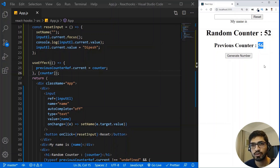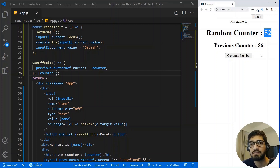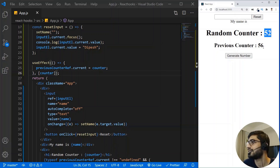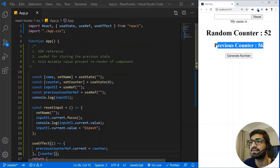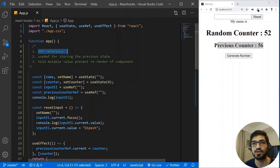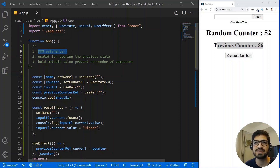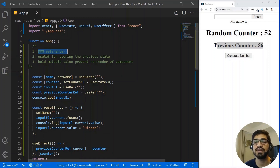When the value of the random counter changes, the component re-renders, but you can hold the value in useRef's current property. These are the use cases of useRef: first, DOM reference — whenever you want to access or manipulate a DOM element; second, holding mutable values or storing previous state between re-renders. A common misconception is that useRef is only used to access the DOM, but it also holds mutable values between re-renders. When the useRef value changes the component does not re-render — only useState triggers a re-render.